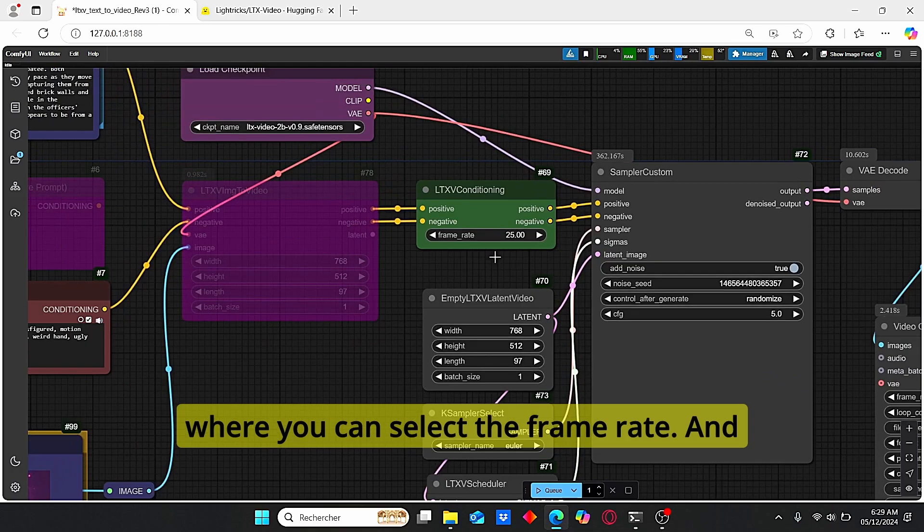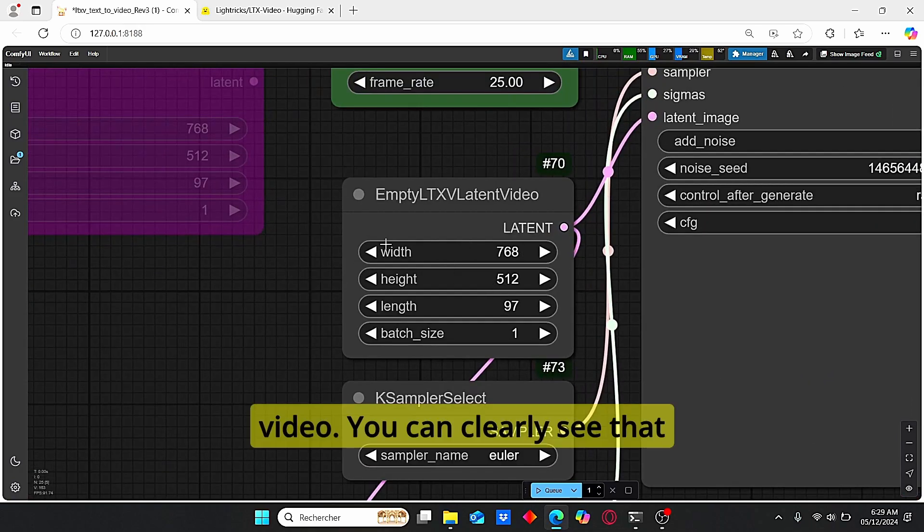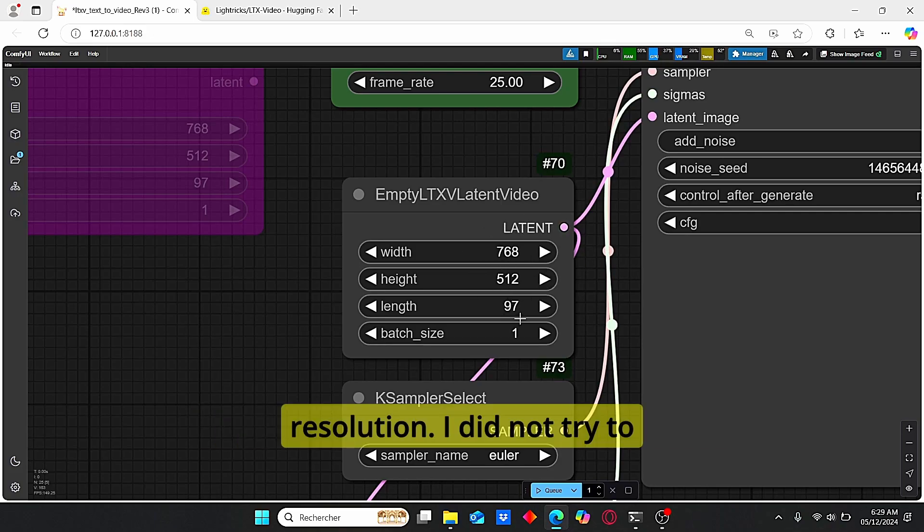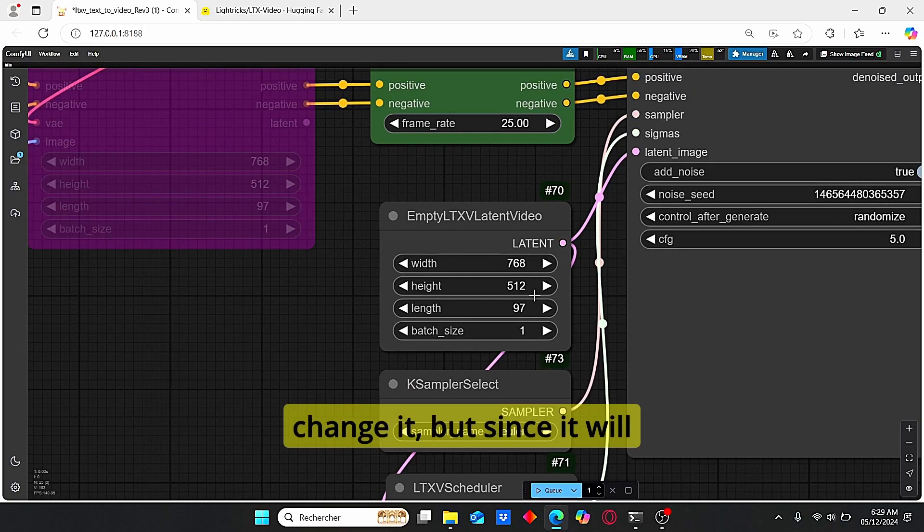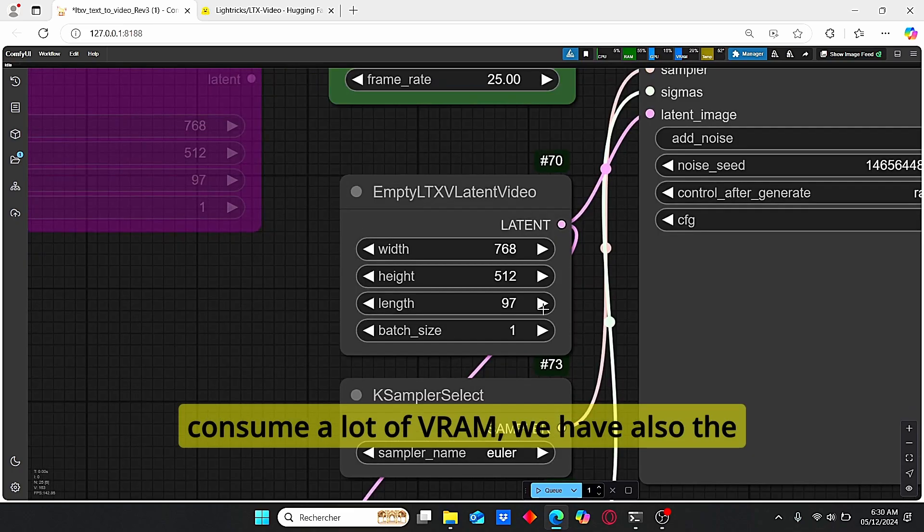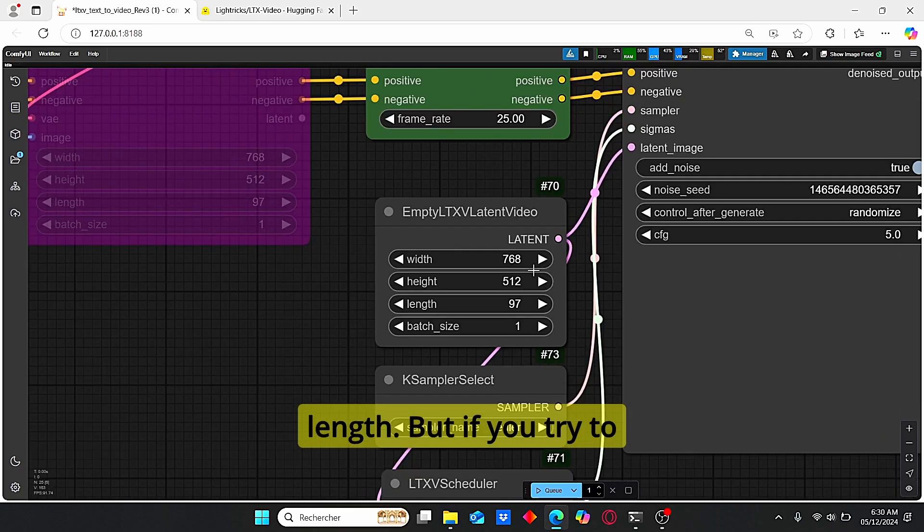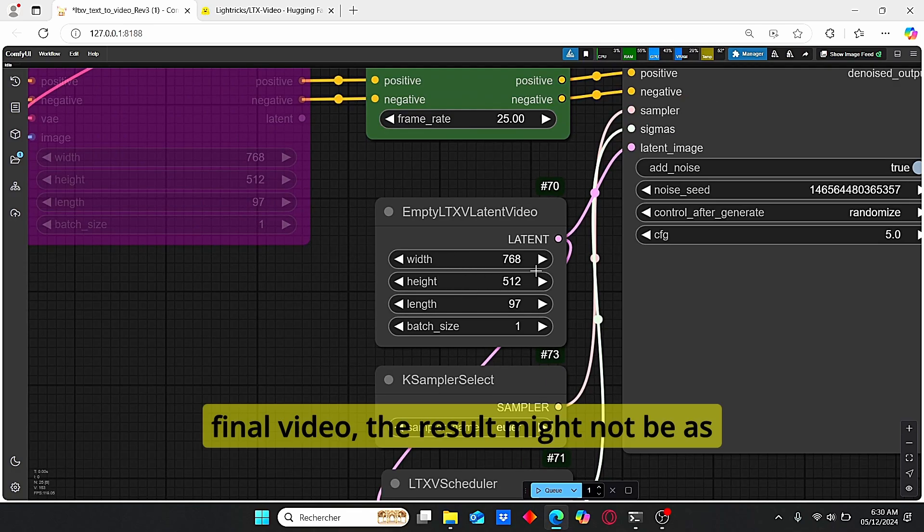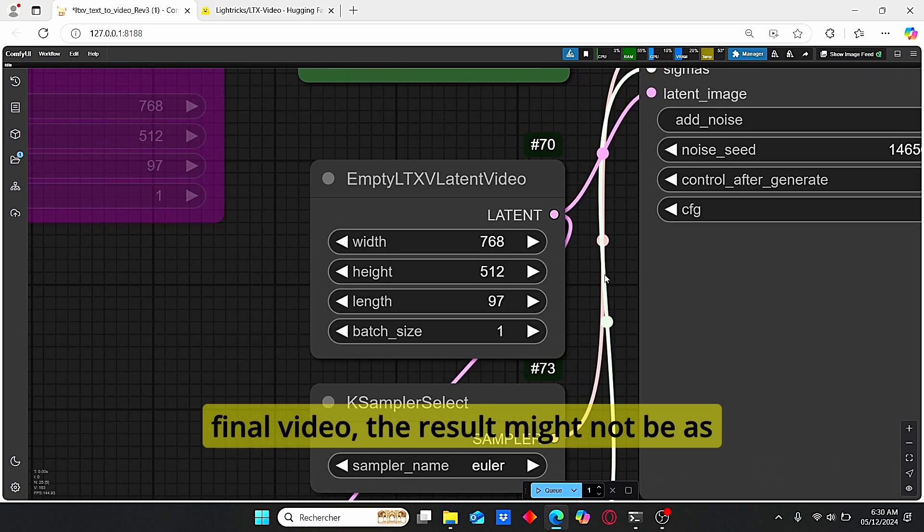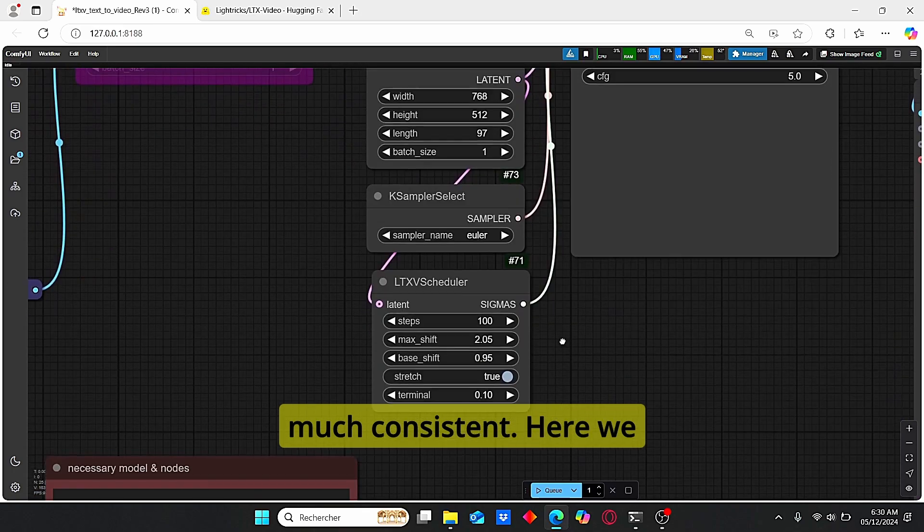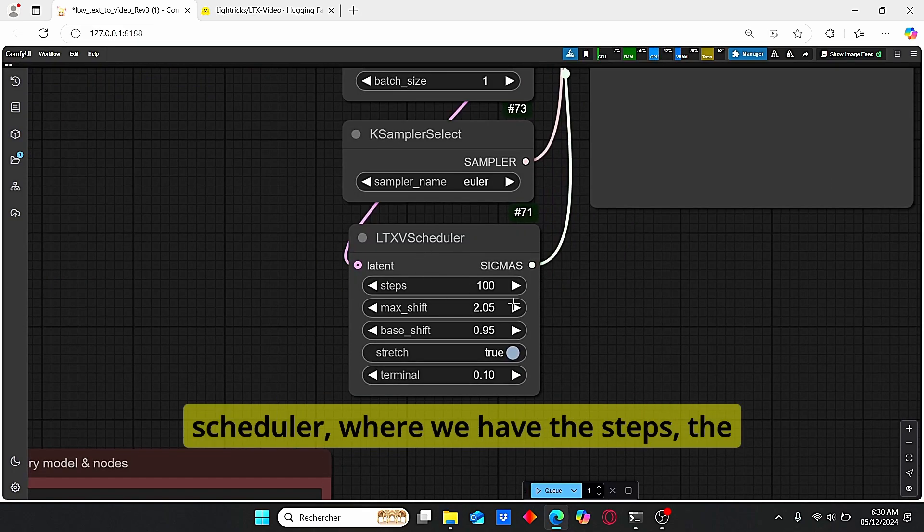Here we have our conditioning for this LTX video where you can select the frame rate. And here we have our latent video. You can clearly see that the width and height is plugged to this resolution. I did not try to change it, but since it will consume a lot of VRAM, we have also the length. But if you try to increase the resolution with the resolution of the final video, the result might not be as much consistent.